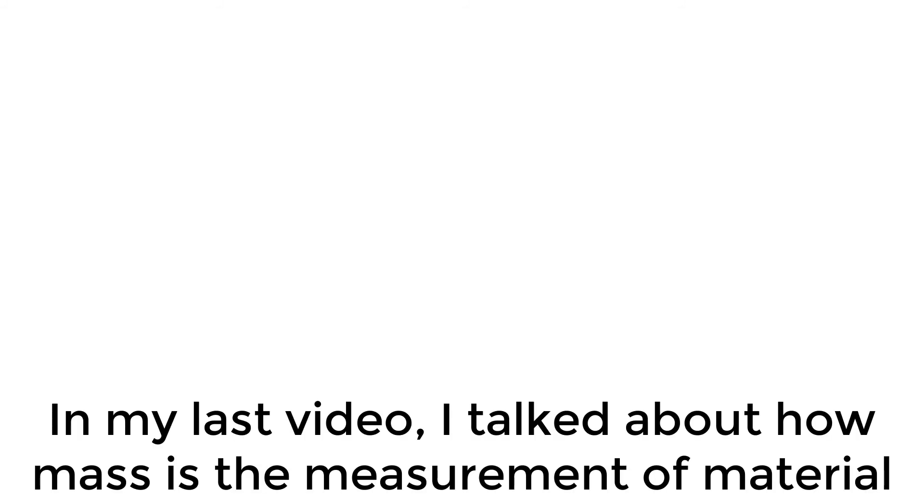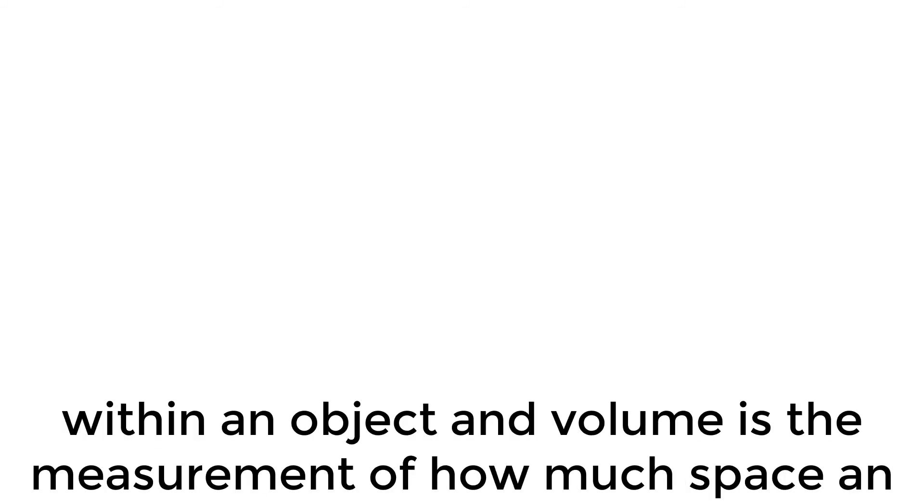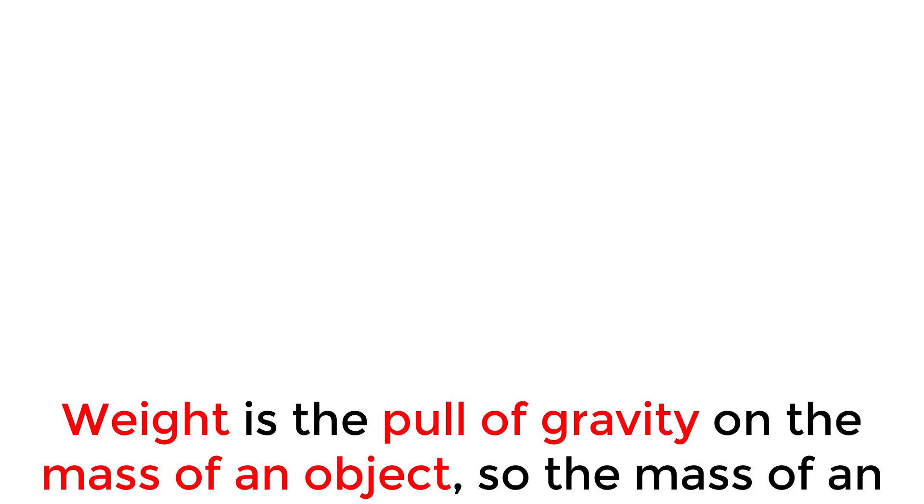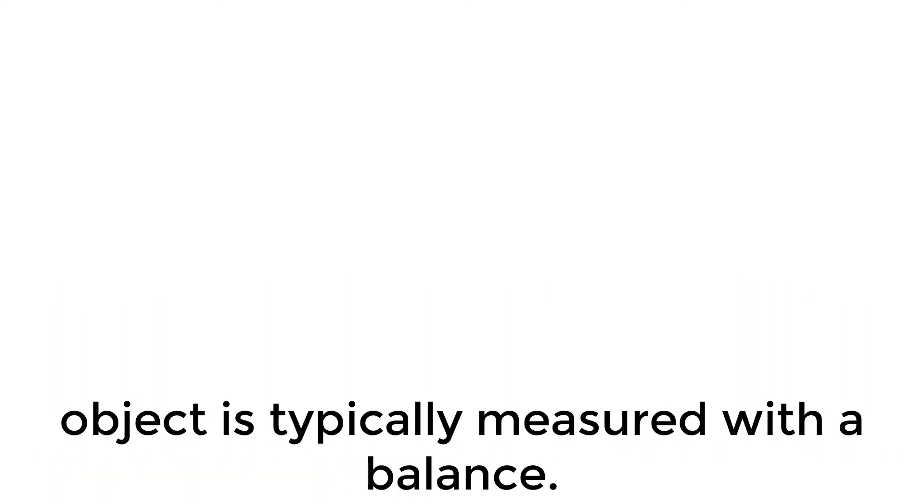In my last video, I talked about how mass is the measurement of material within an object, and volume is the measurement of how much space an object takes up. Of course, you can find a link to all my chemistry videos in the description. Weight is the pull of gravity on the mass of an object, so the mass of an object is typically measured with a balance.